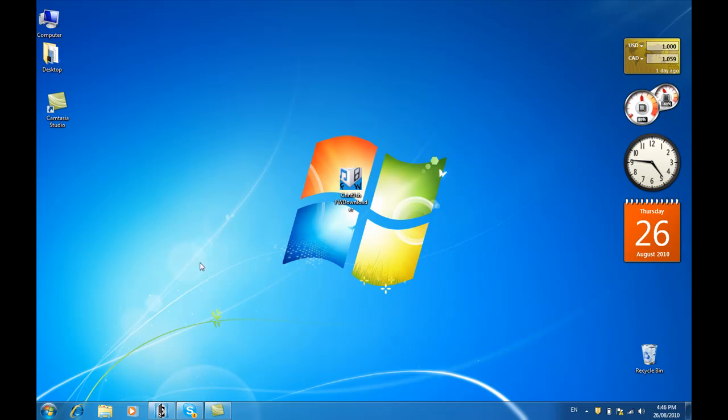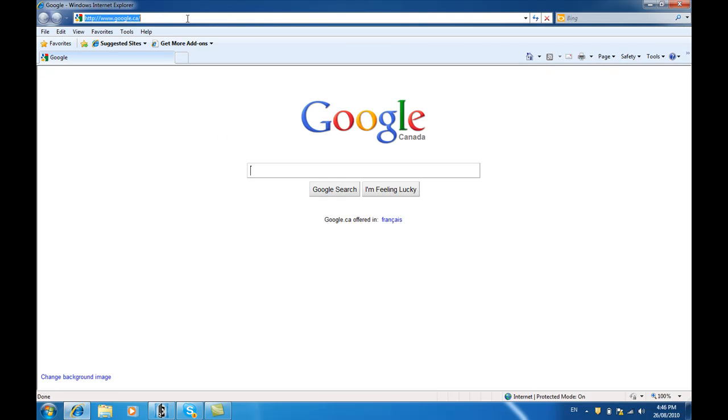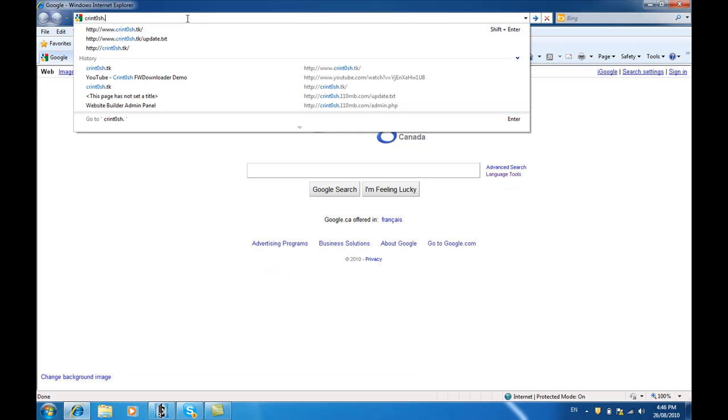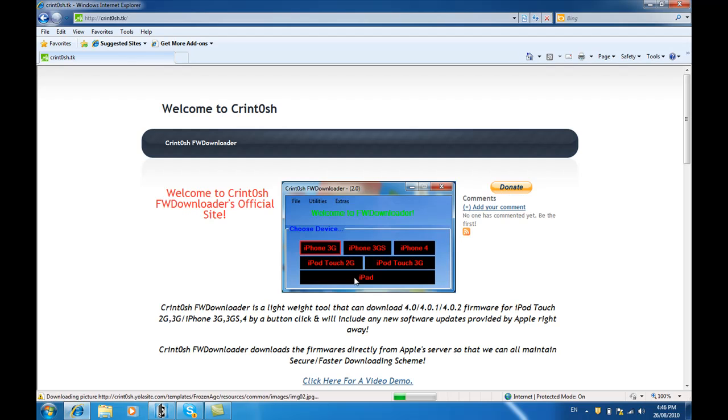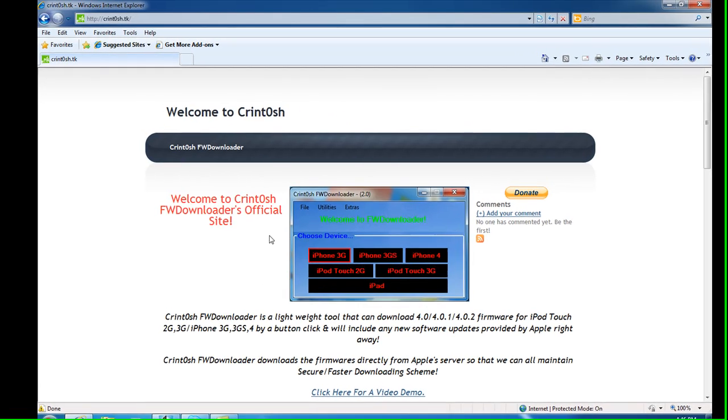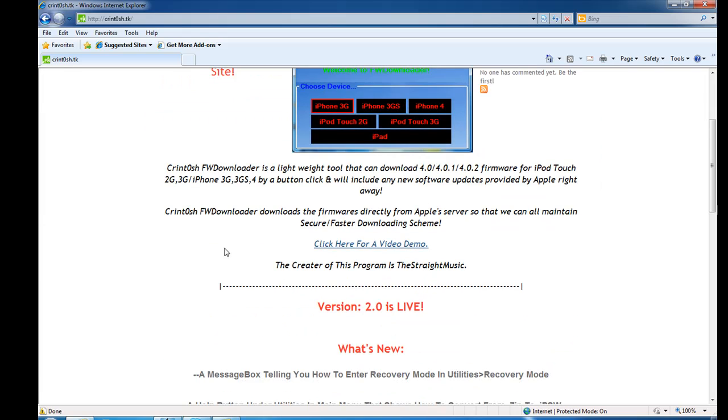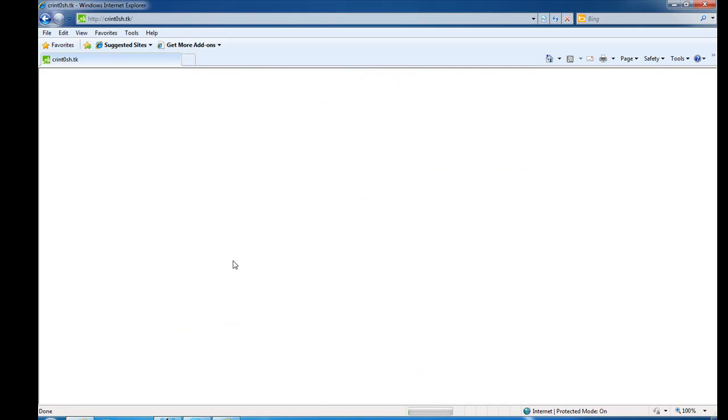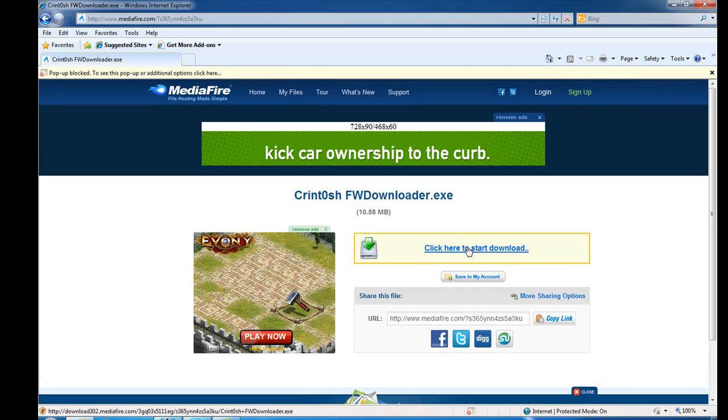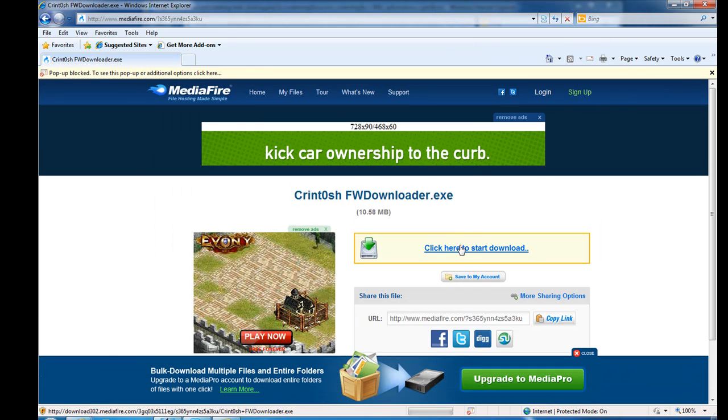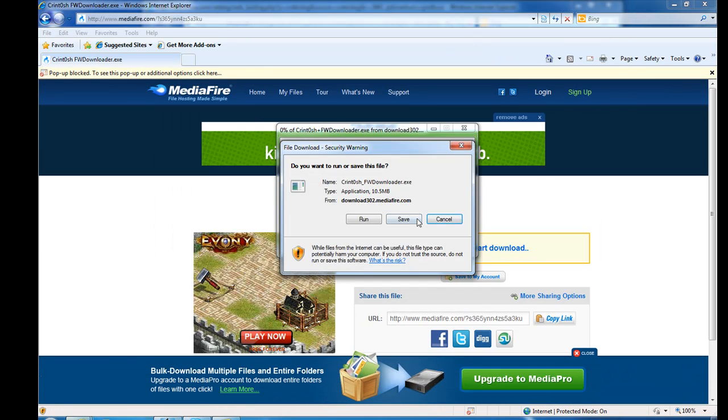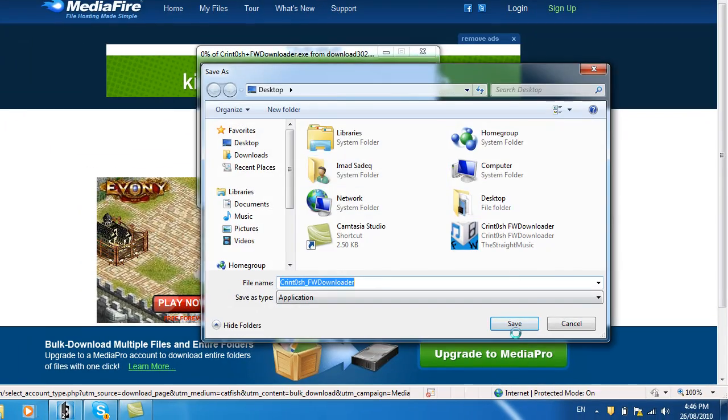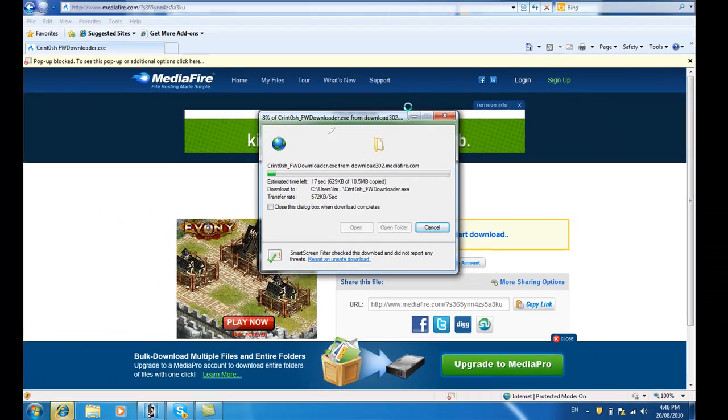The first thing you need to download is go to printosh.tk, link in the video description. This program has the firmware and how to jailbreak the firmware. Scroll down until you see 2.0, click on it to download. MediaFire will pop up, click here to start and save to your desktop.